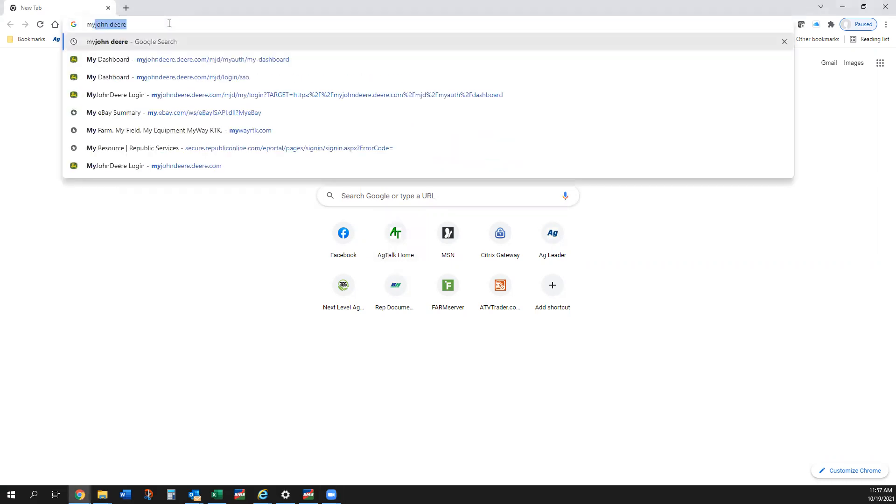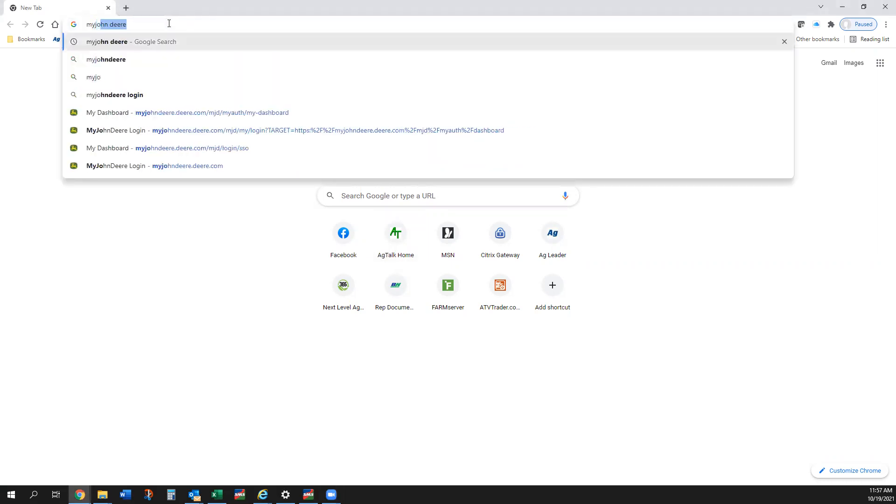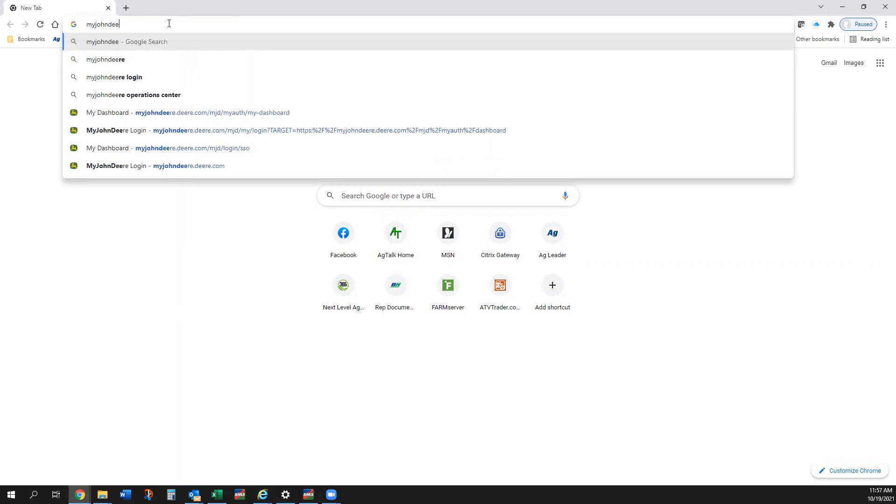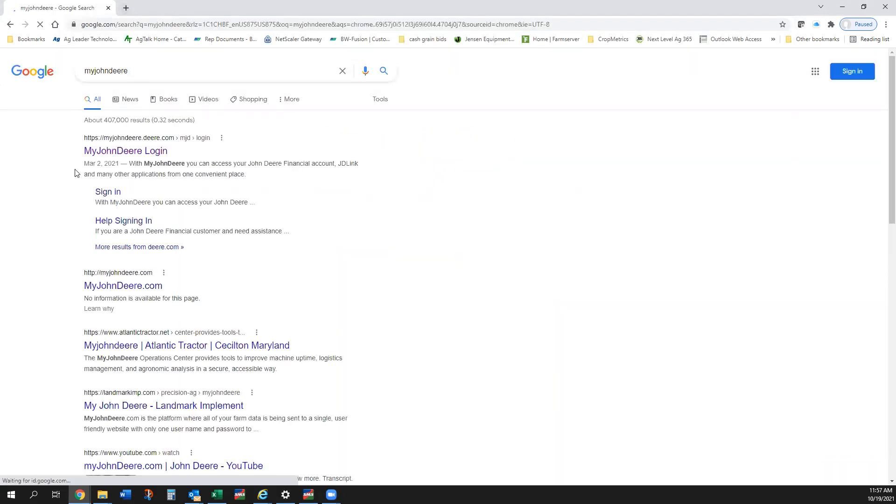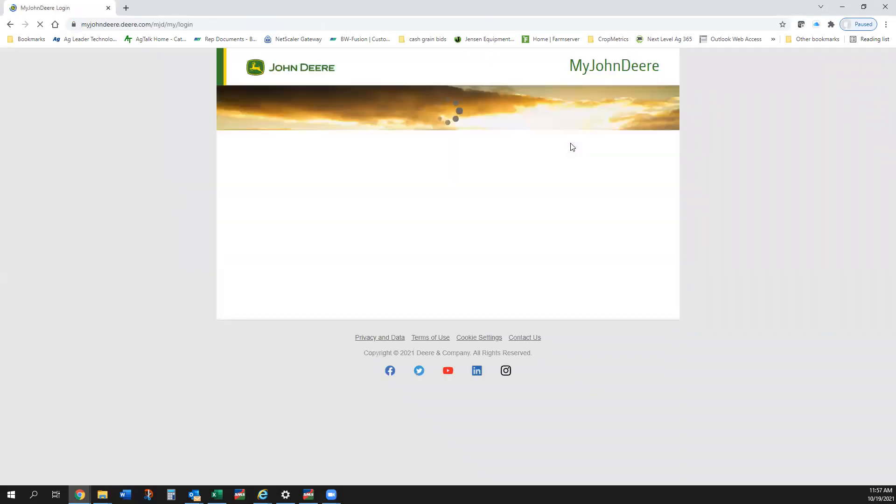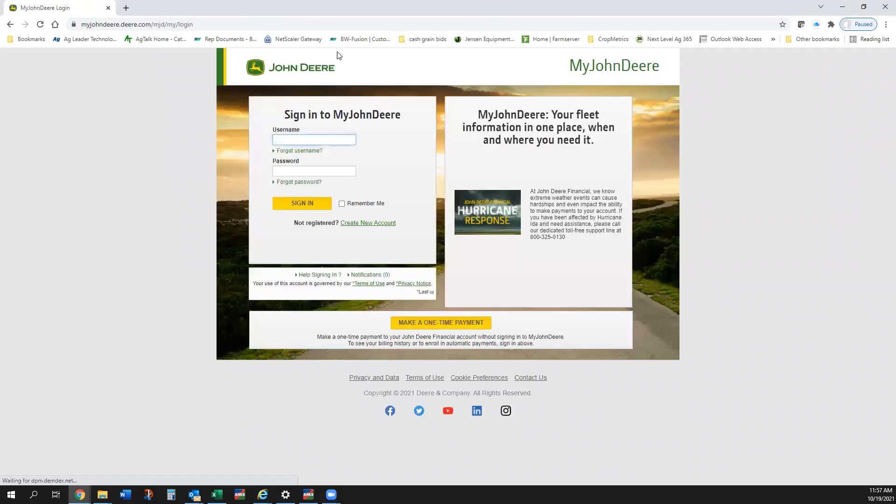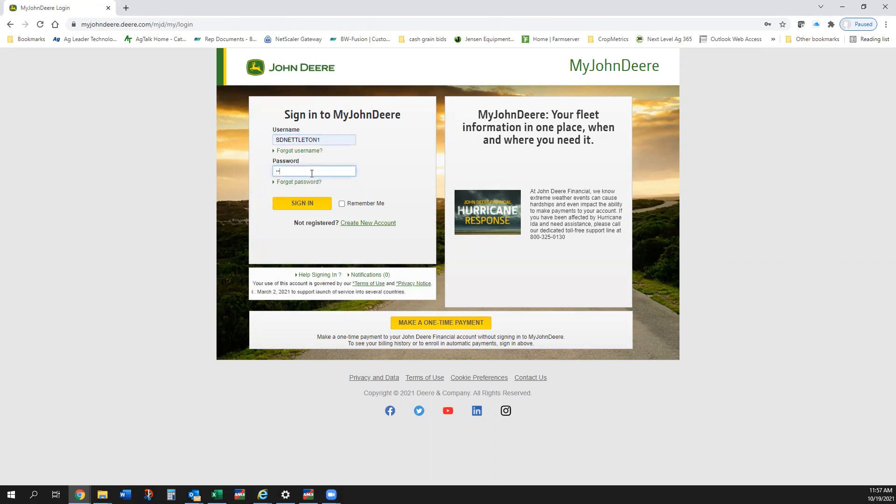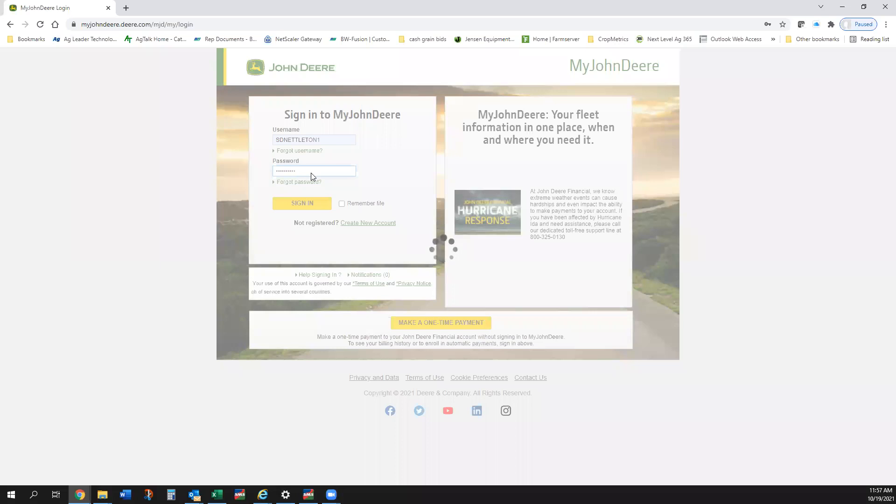I get My John Deere login, I'm going to go there. You can Google Operations Center, you can Google a number of things and get to the same spot. So I've got my username here, type in my password.